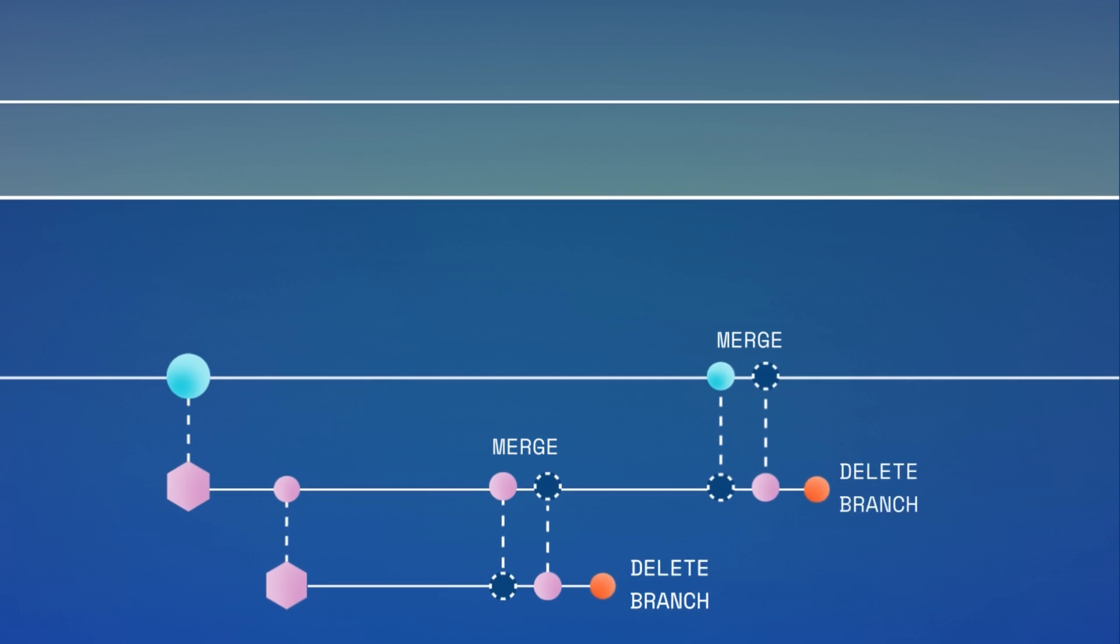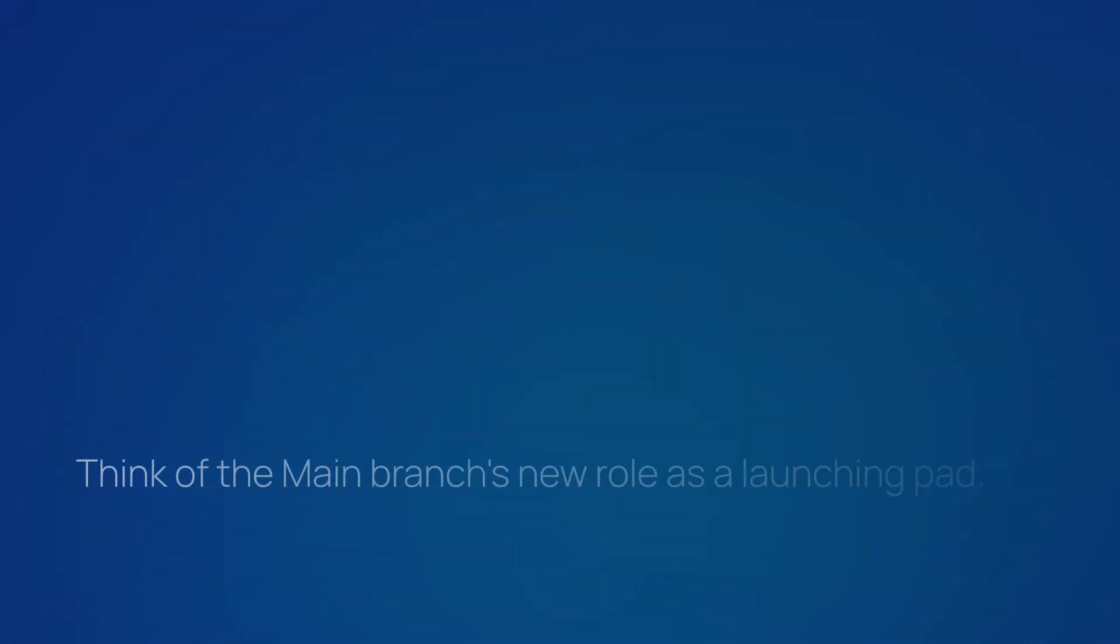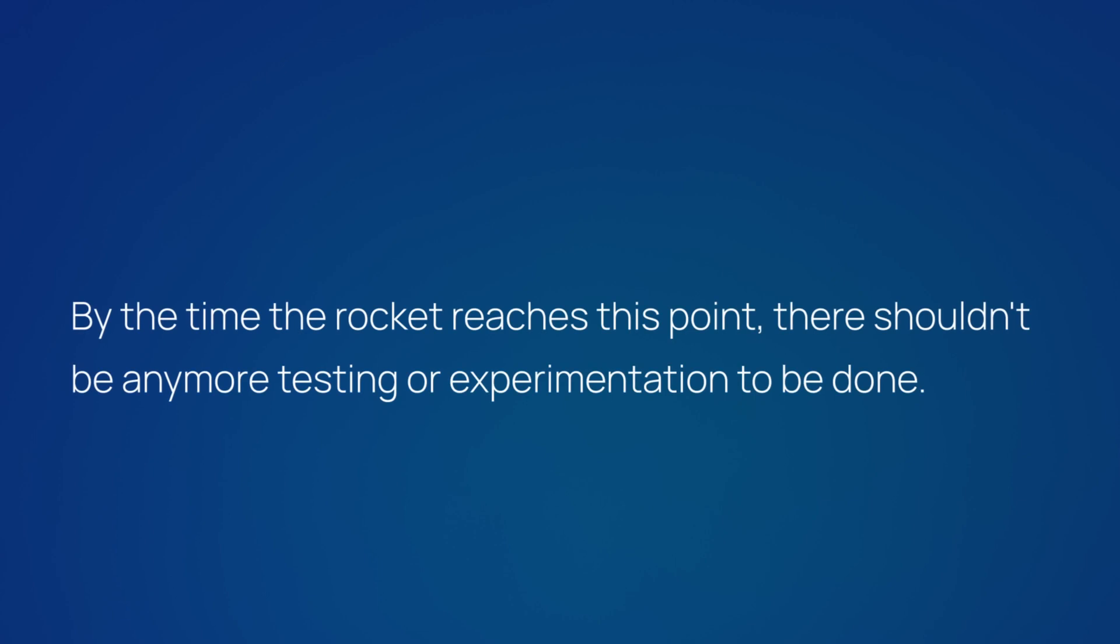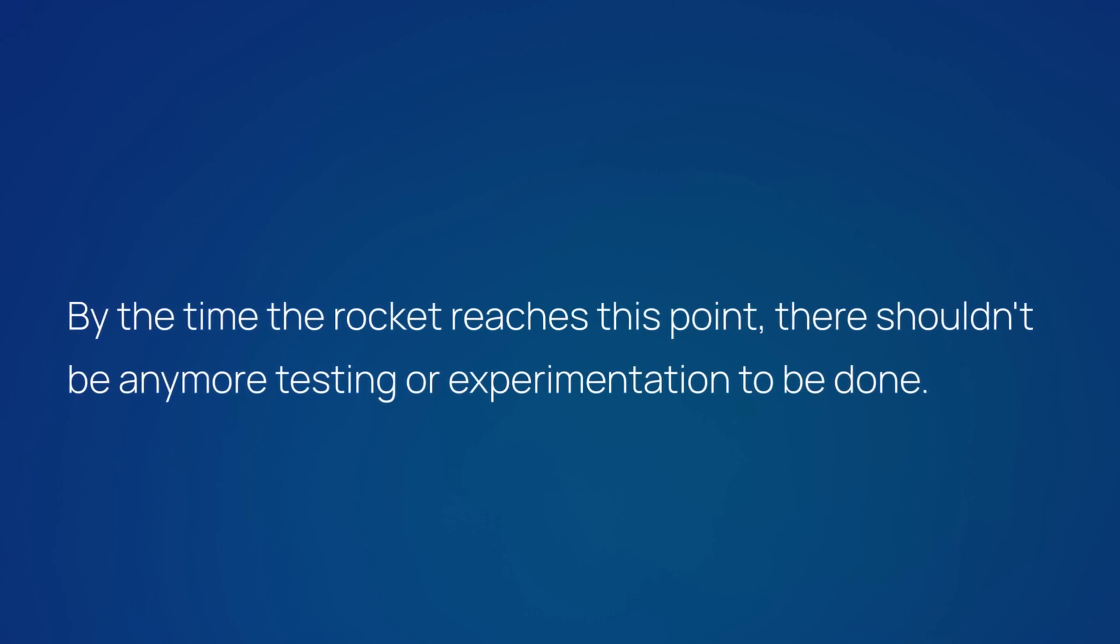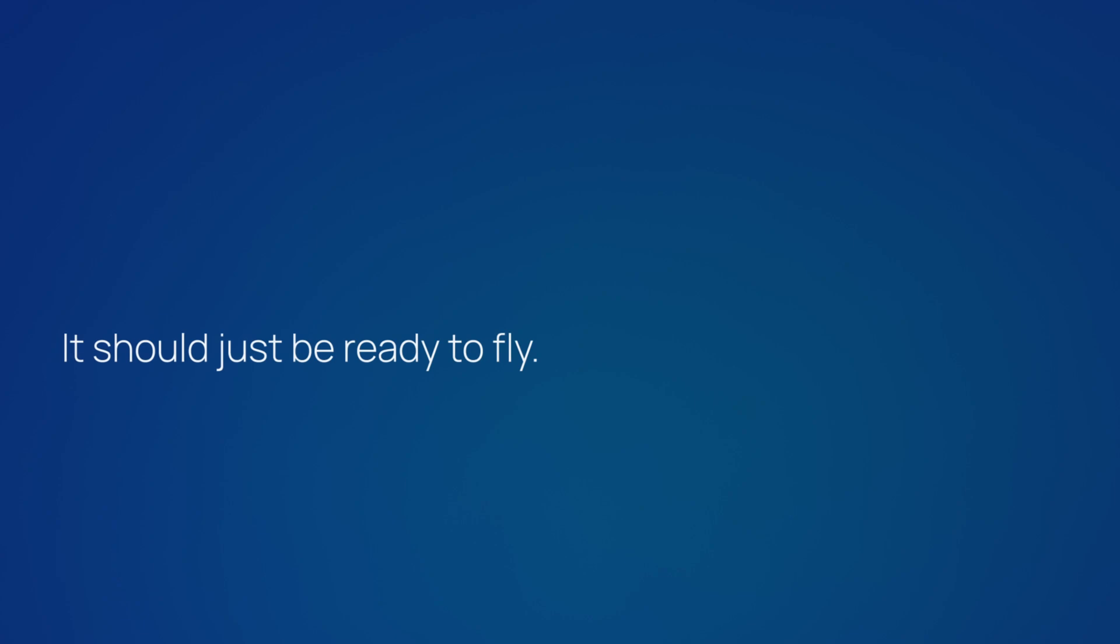Think of the main branch's new role as a launching pad. By the time the rocket reaches this point, there shouldn't be any more testing or experimentation to be done. It should just be ready to fly.